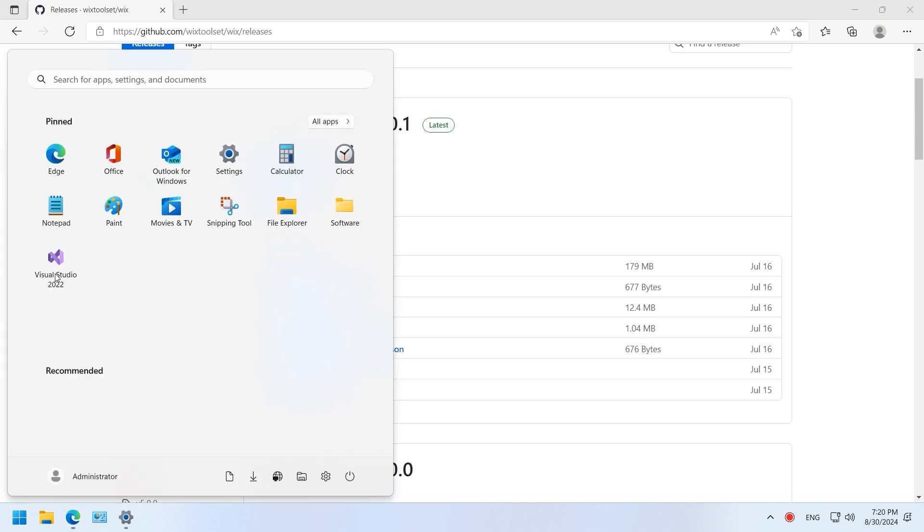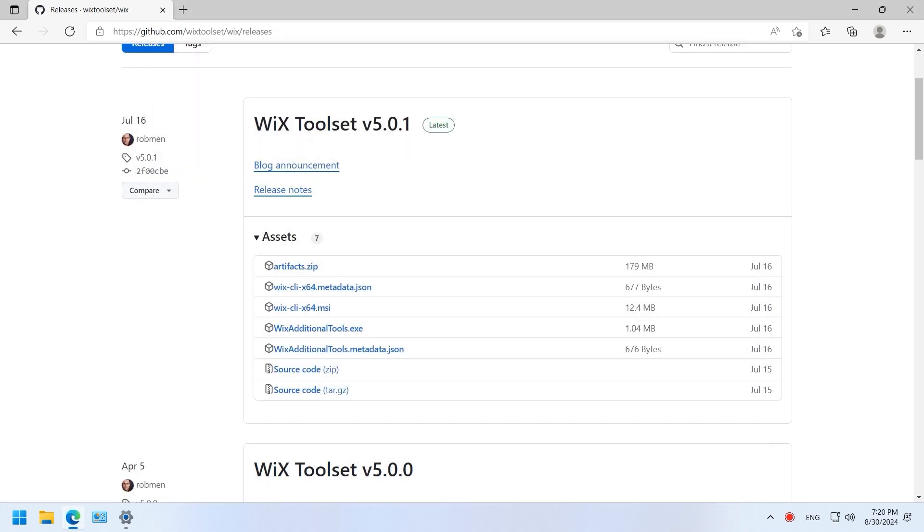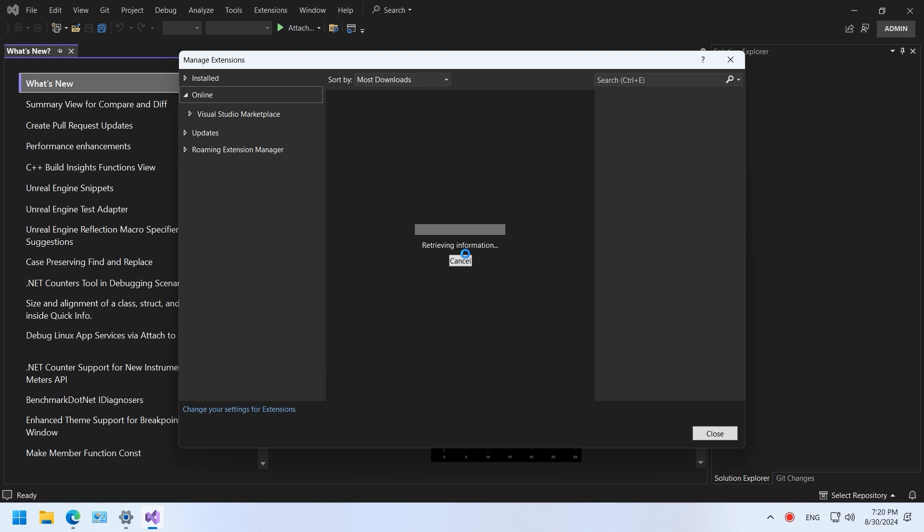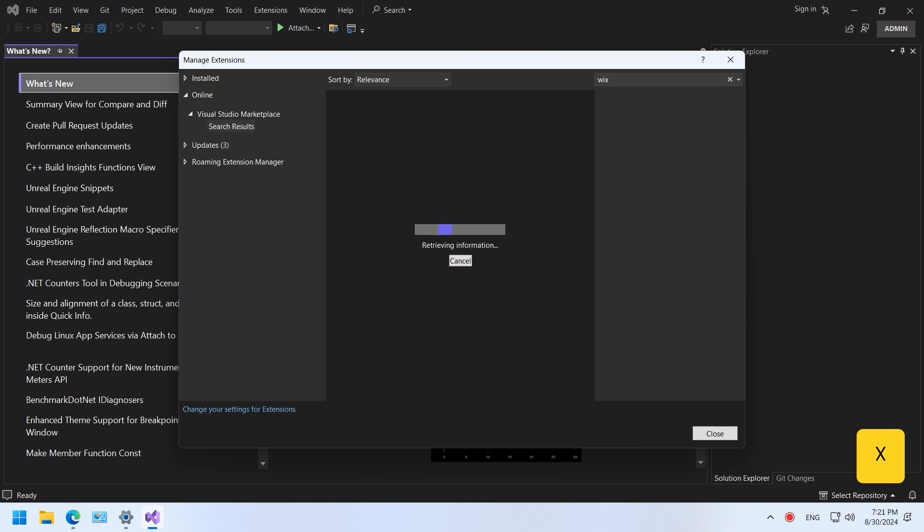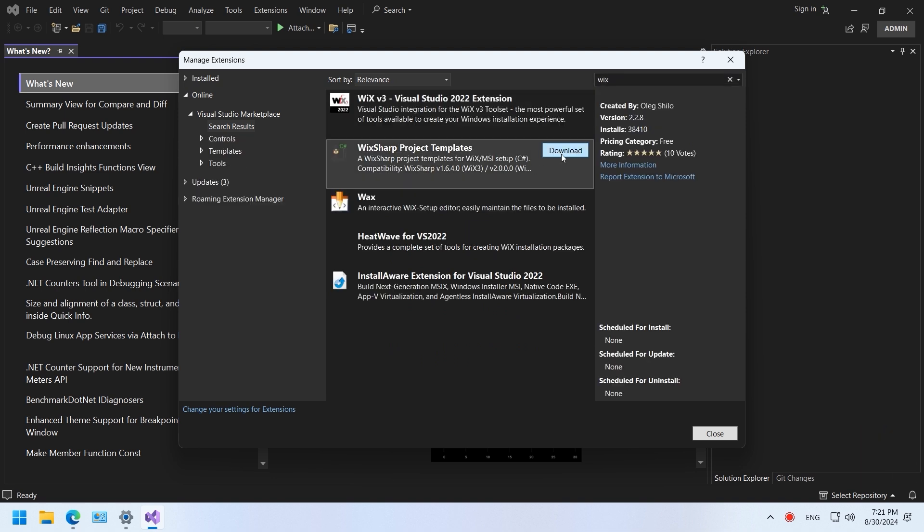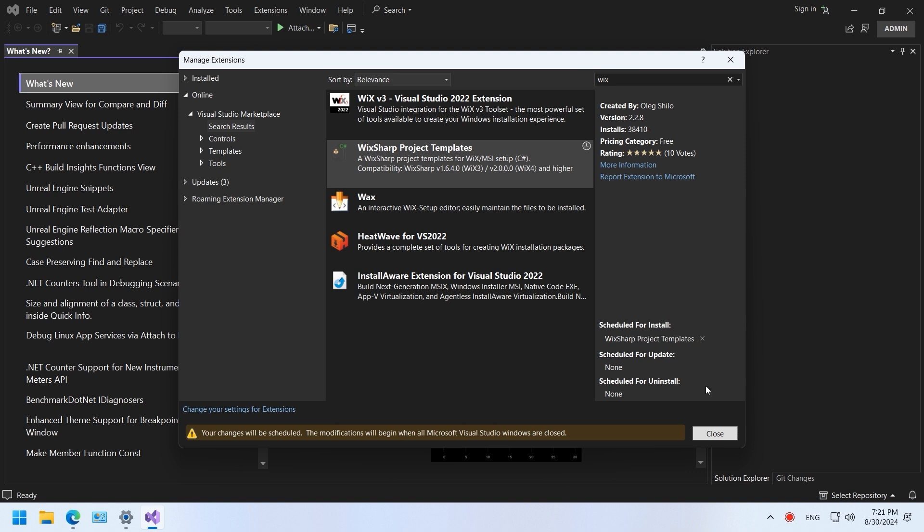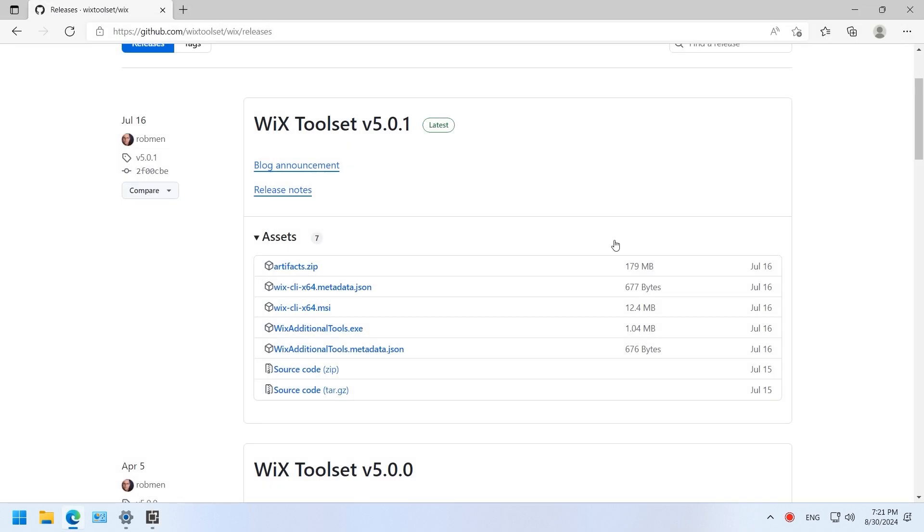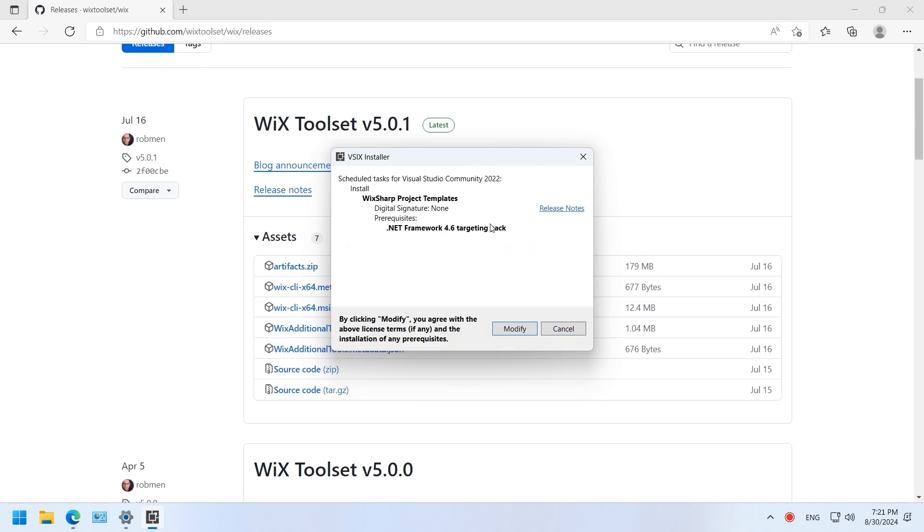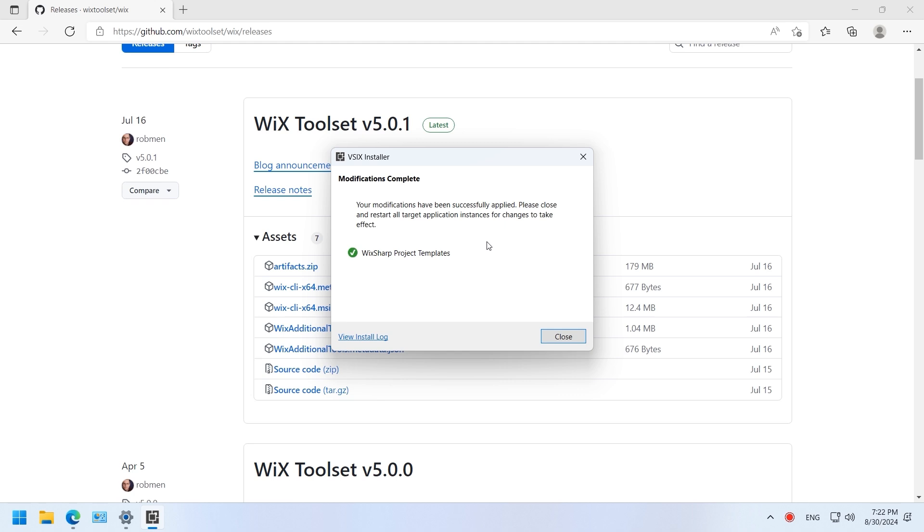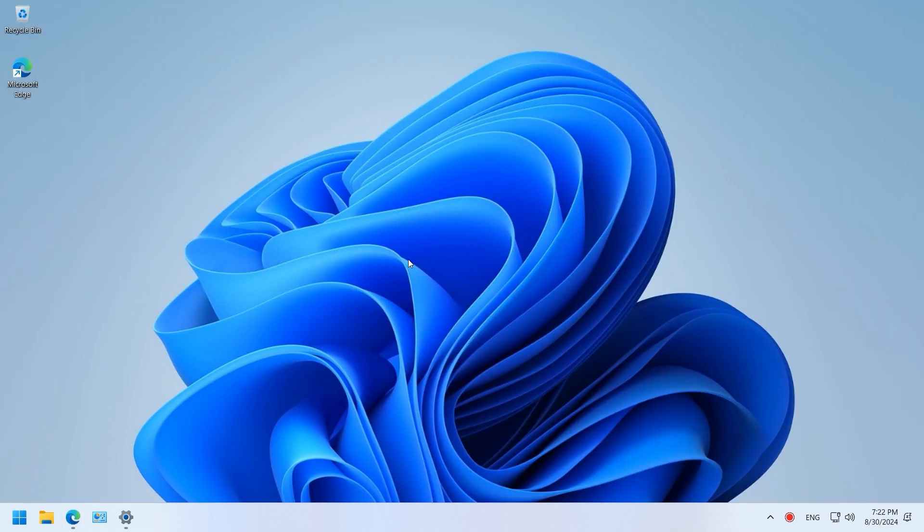Start the Visual Studio. Click continue without code. Go to extension menu and click manage extensions. Search Wix. Install the WixSharp project templates. Wix installation complete.